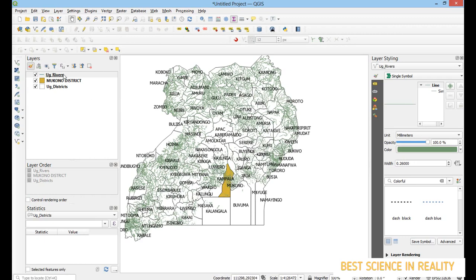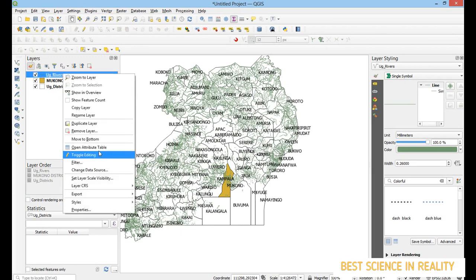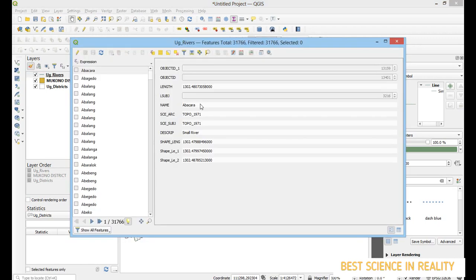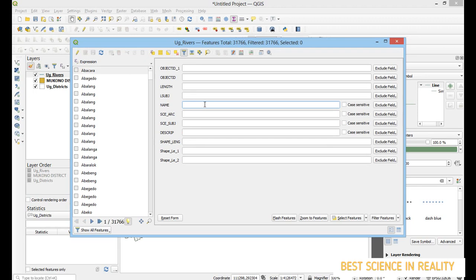First, go to the attribute table — open the attribute table with Ctrl+F. After pressing Ctrl+F, type the name of the river you want. I want the river called Seziwa, so I type 'Seziwa' and click 'Select Features'.